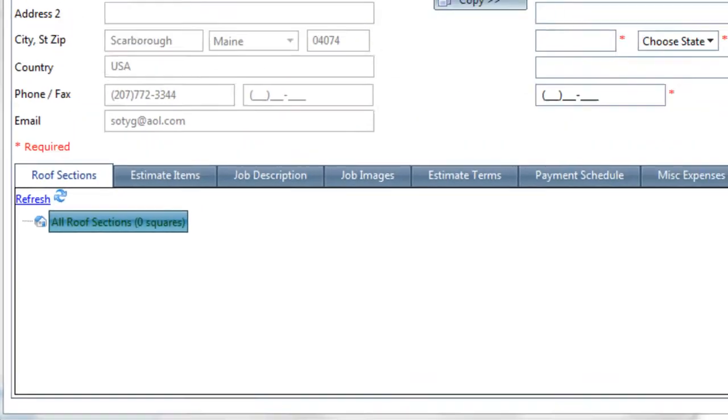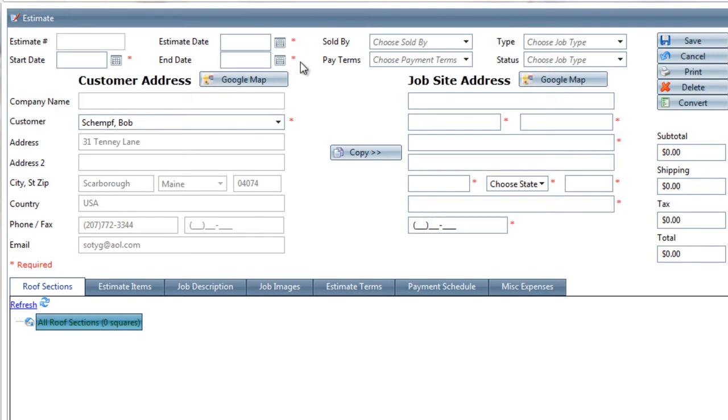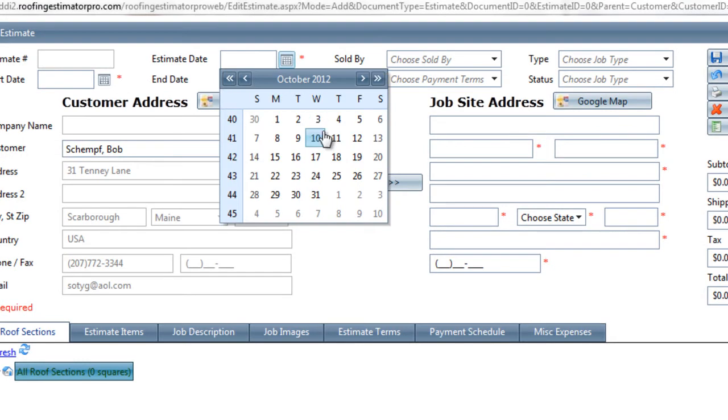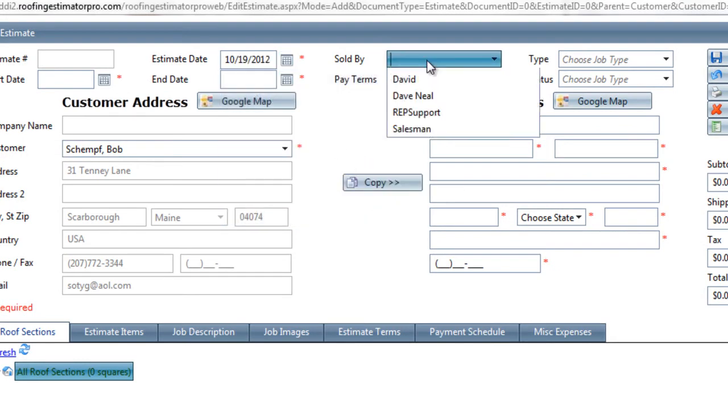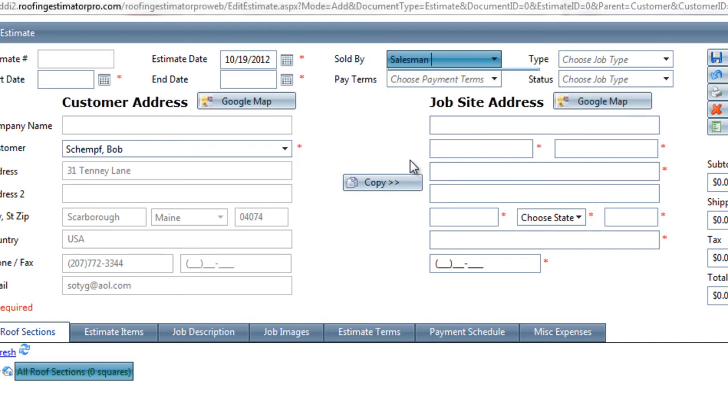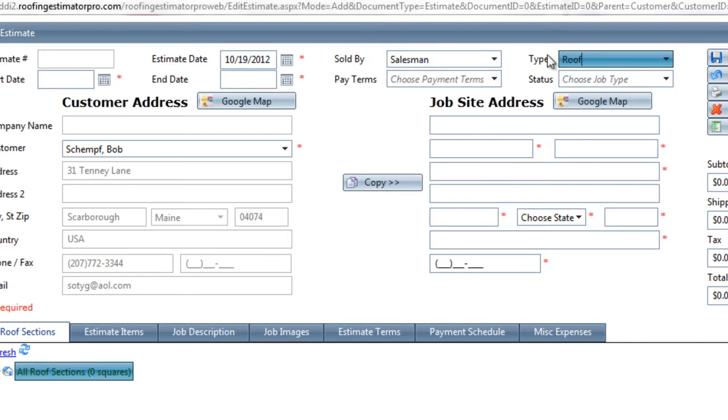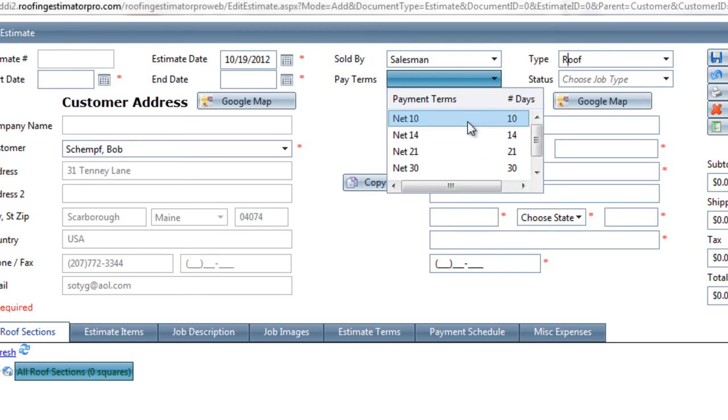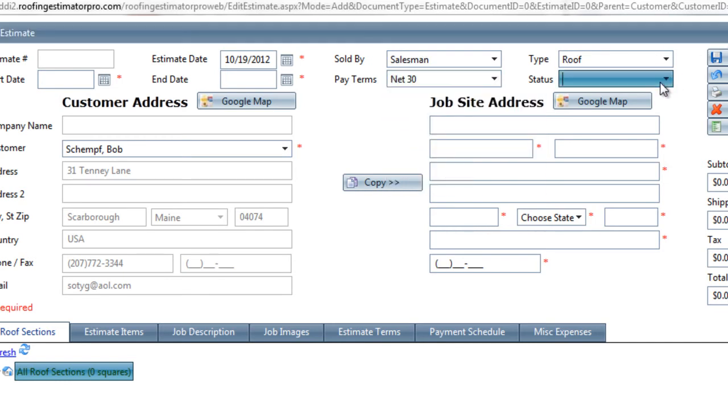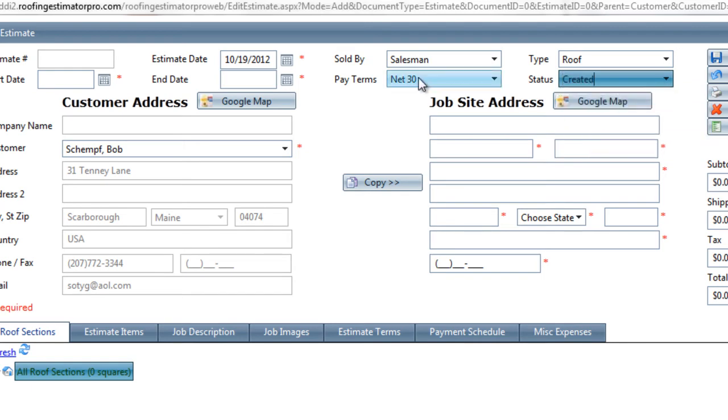When the estimate pulls up in front of us, the screen allows us to do a number of different things, and we have to fill out a bunch of pieces of required information. They are all noted with the stars, as we've seen in many of the other data modules. We'll start out with an estimate date, and we'll put in today's date, and then we'll choose who the person is that is selling this job - salesman in this case. The job type is a roof job. These lists come from the job type pick list, the employees pick list. We also have payment terms - we'll say net 30, and the estimate status will be created.